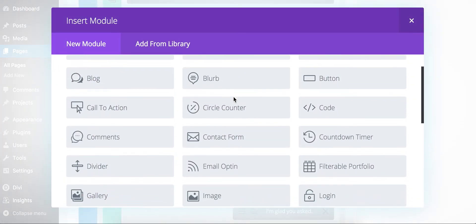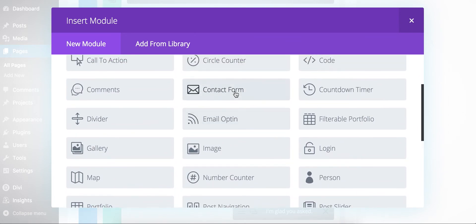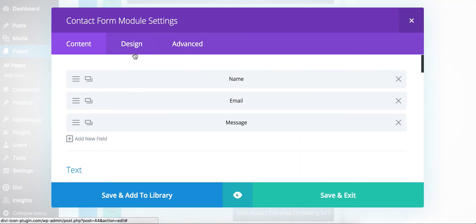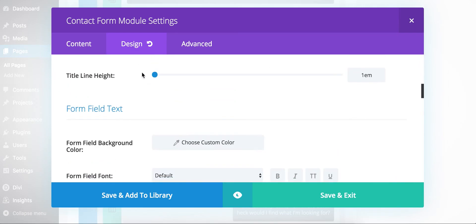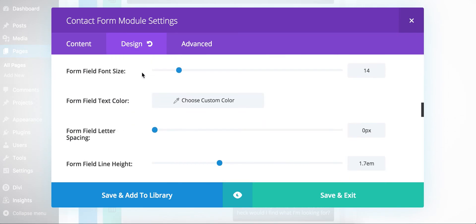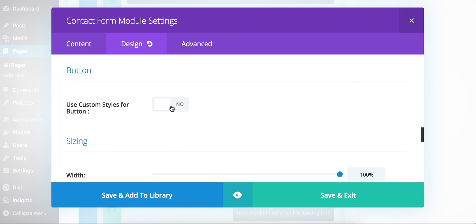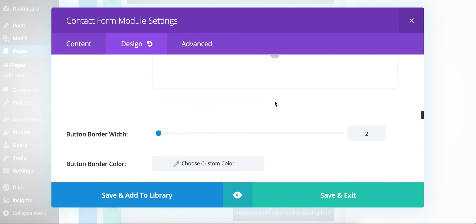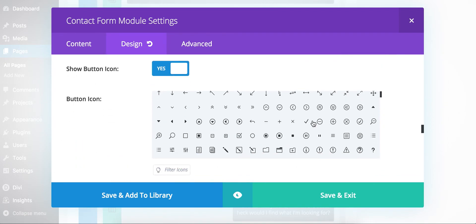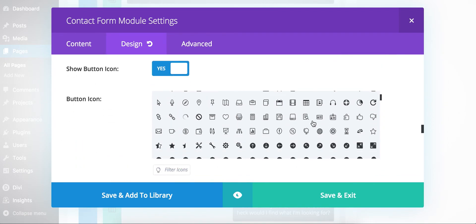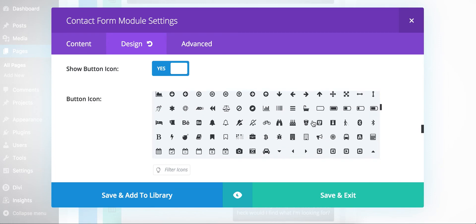So if I come down here and I go to a contact form, and I'll come over to the Design tab here. Use custom styles for button, and you'll see our button icons. We've got all these to choose from.